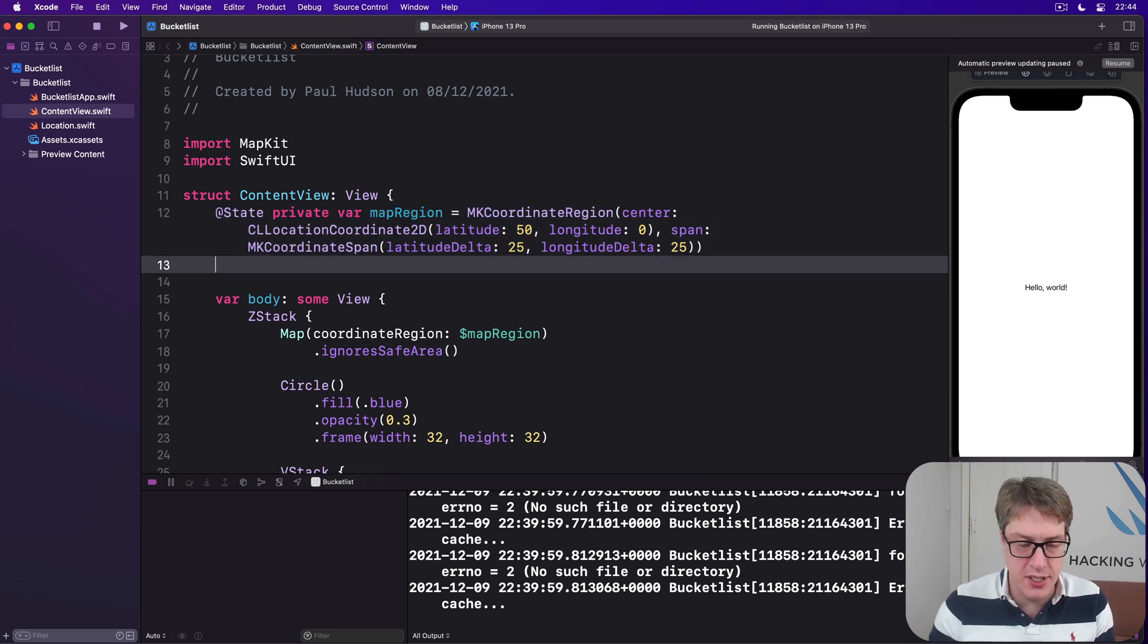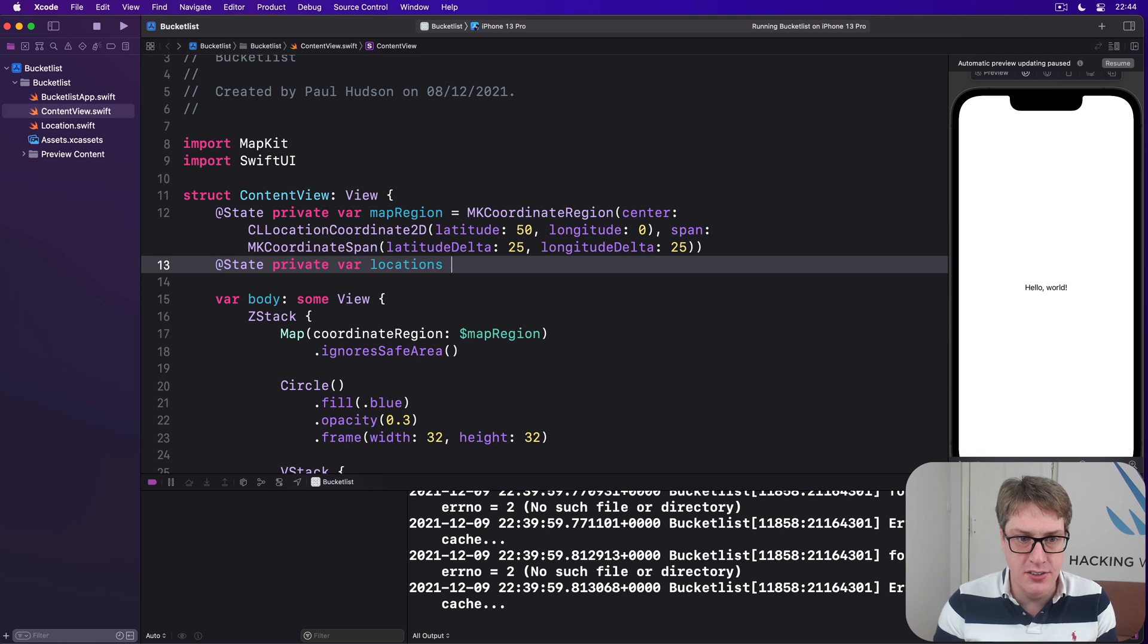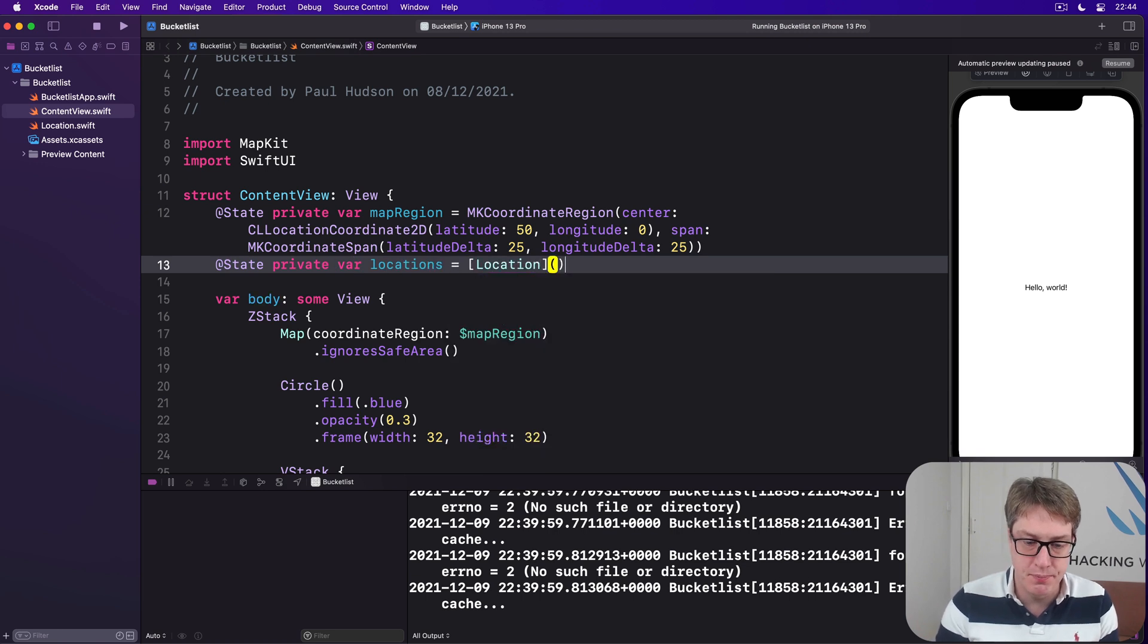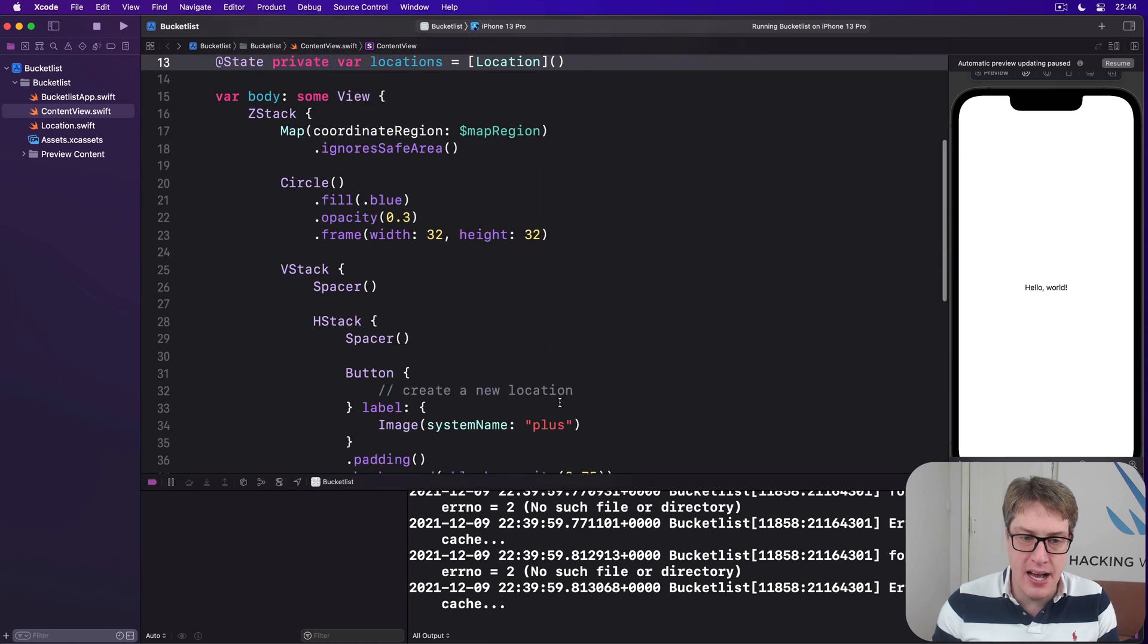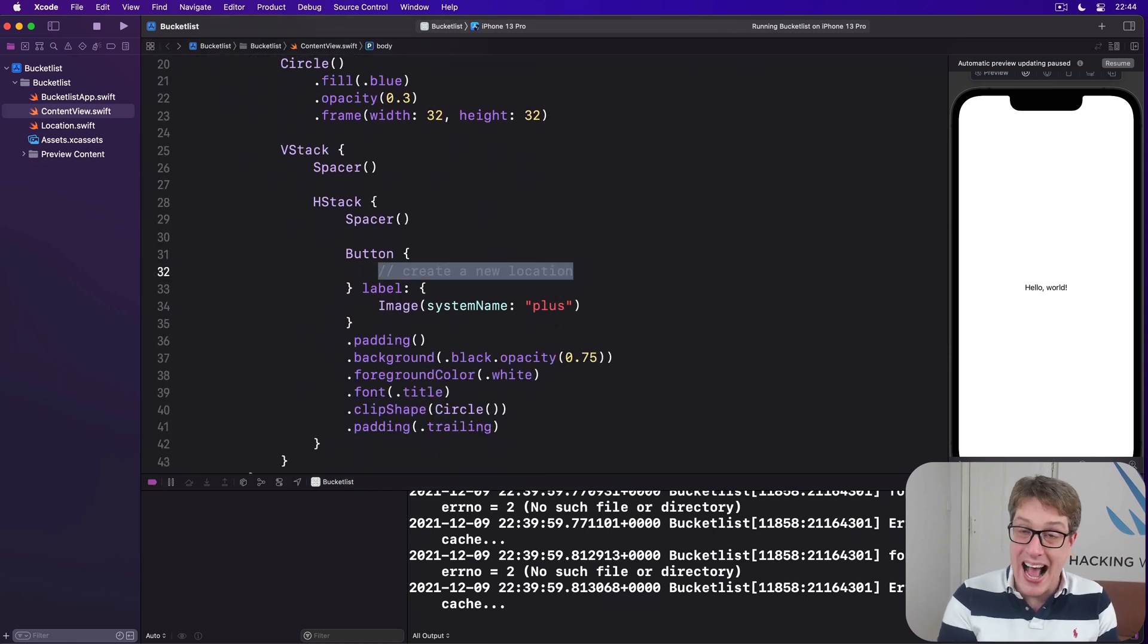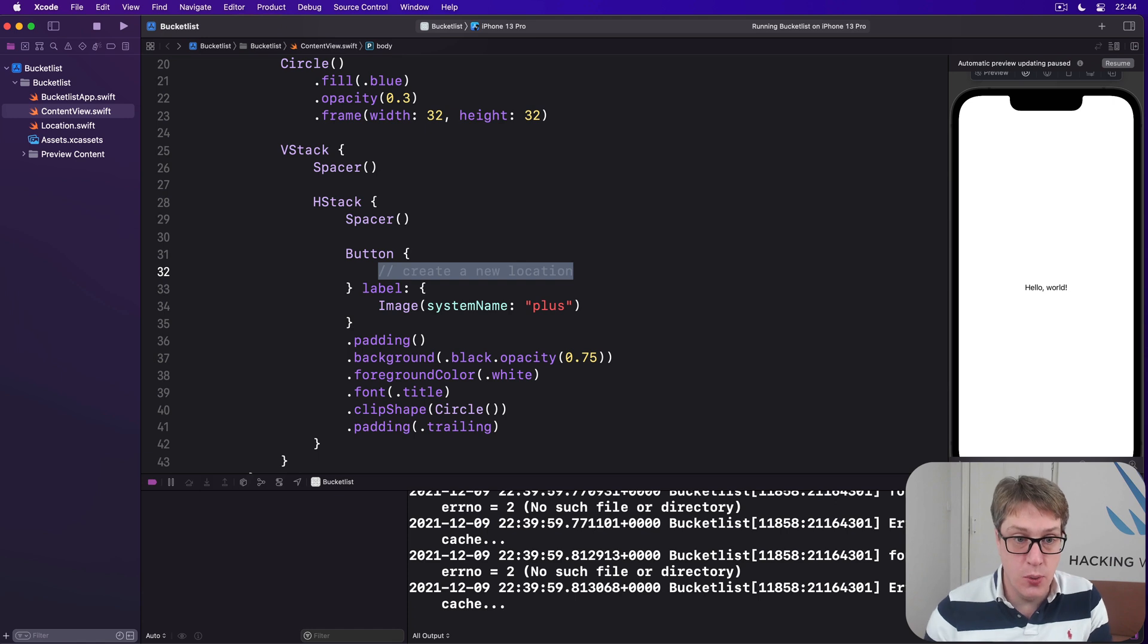So you can add more to it. First things first, enter ContentView, we'll say @State private var locations is an array of Location. Next, whenever we press this button down here, create new location, we want to add a new location to that.